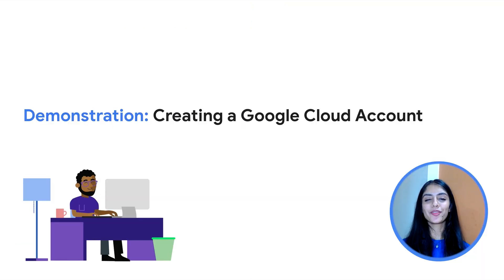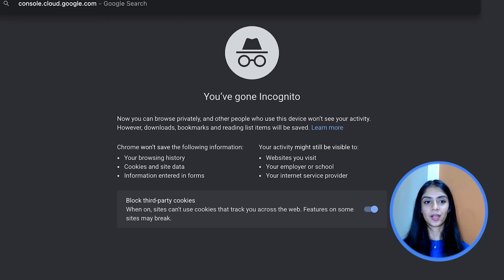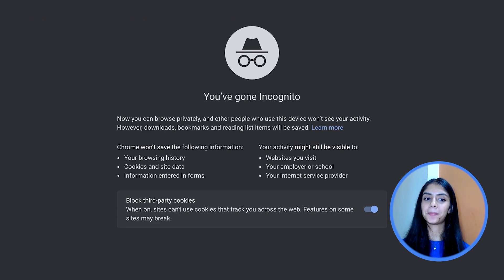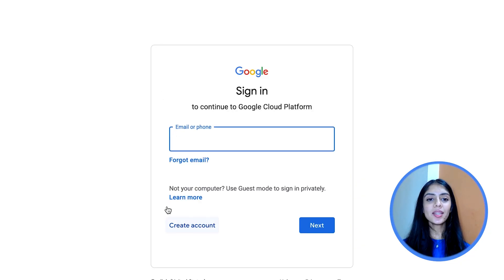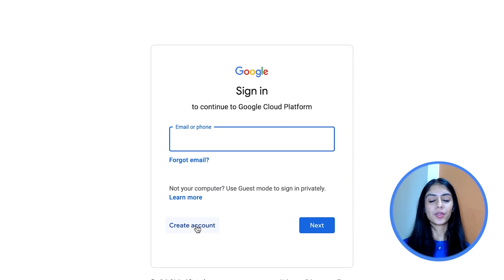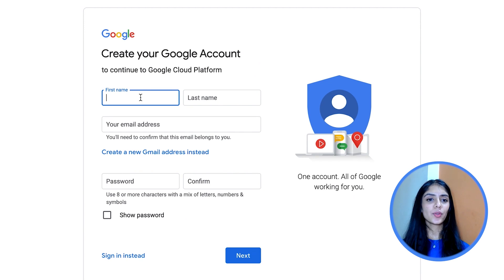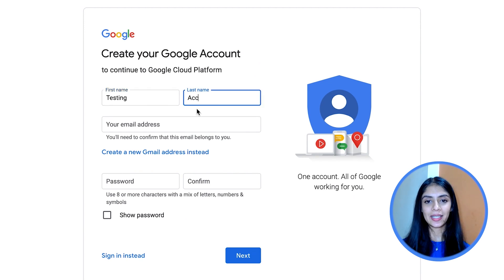Now let's go over the absolute fundamental step, which is creating your Google Cloud account. I've opened an incognito window, which makes it convenient in case you're working with different accounts. Then open up console.cloud.google.com. Now we either create a new account or we can simply sign in to an existing one. If you have one, just put in your credentials and login. Now let's go over how to create a new one. Click on create account and choose for myself or my business, but know that the steps are pretty much the same in any case.